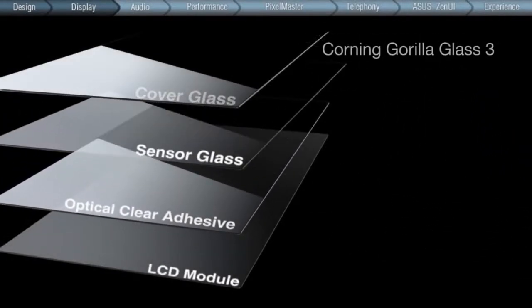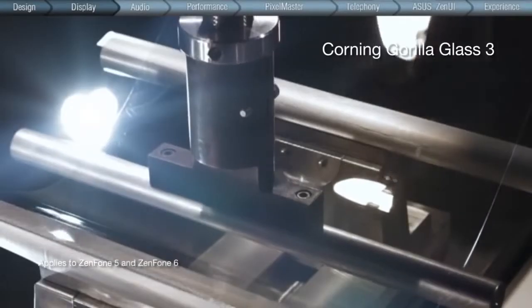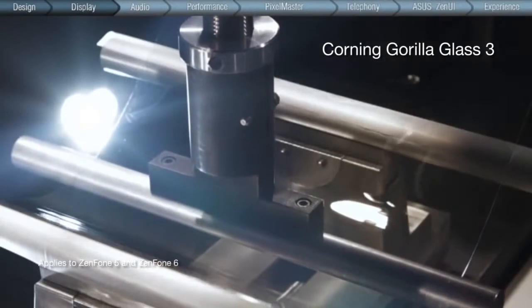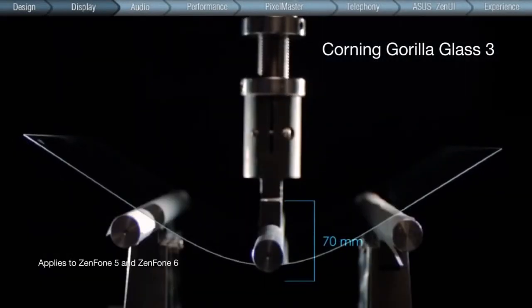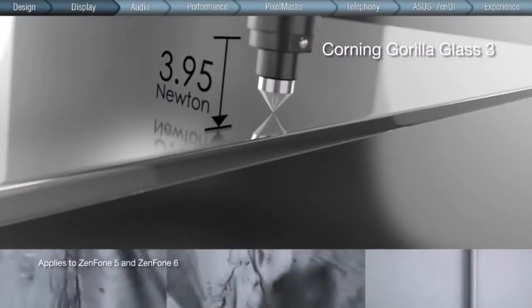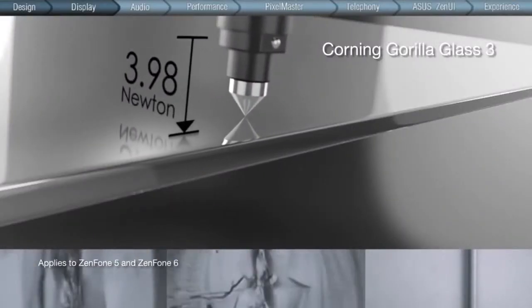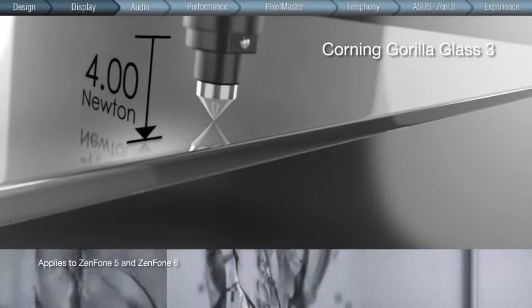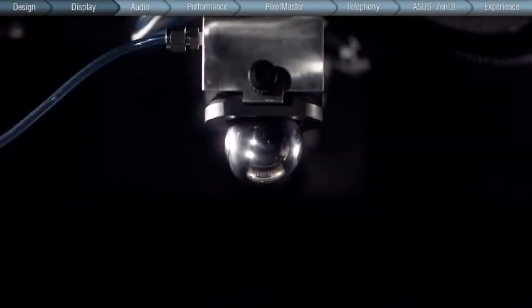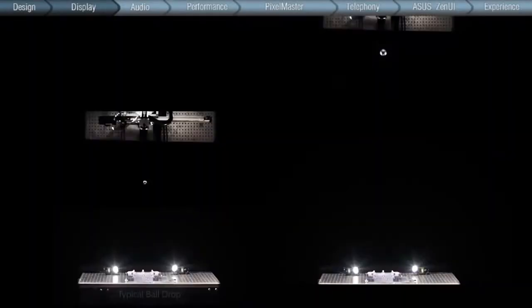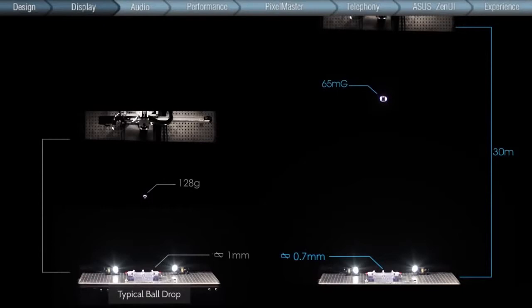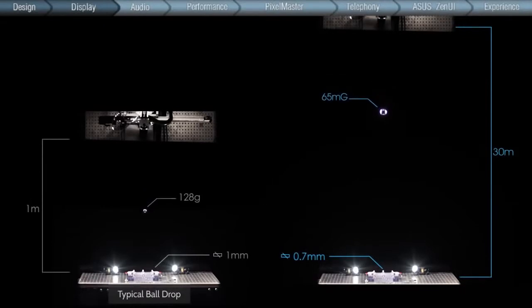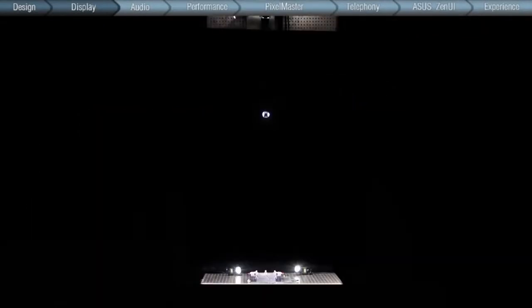With the latest Corning Gorilla Glass as surface protection, the new ZenFone is stronger, tougher, and more scratch-resistant than ever. Corning Gorilla Glass 3 is formulated to endure a metal ball drop test from 30 meters high, with up to three times better damage resistance than Gorilla Glass 2.